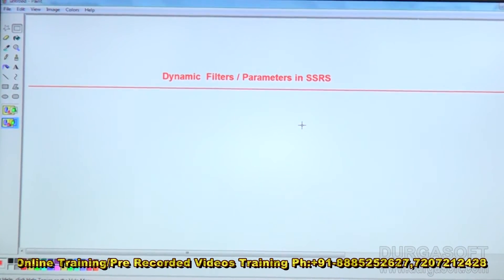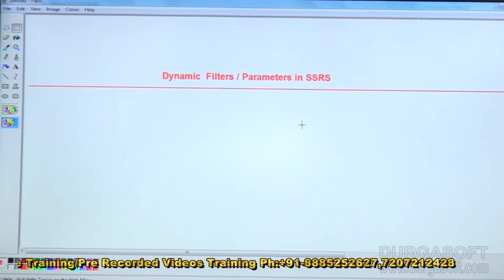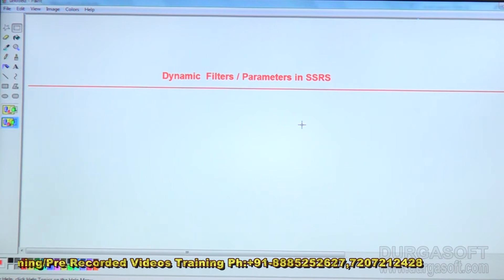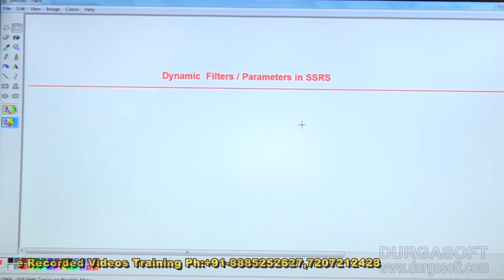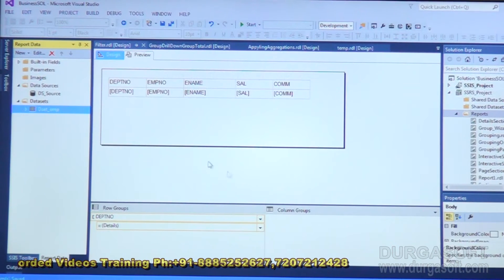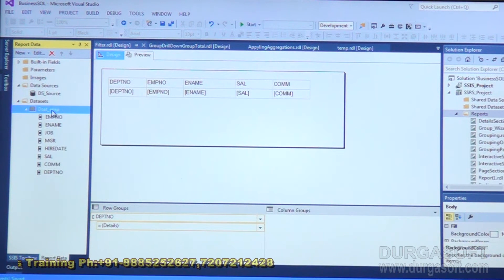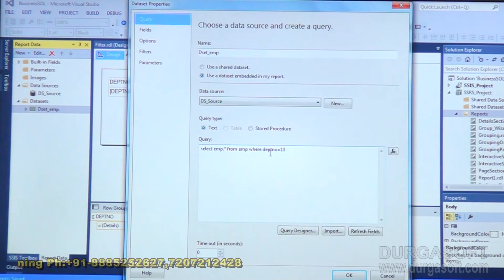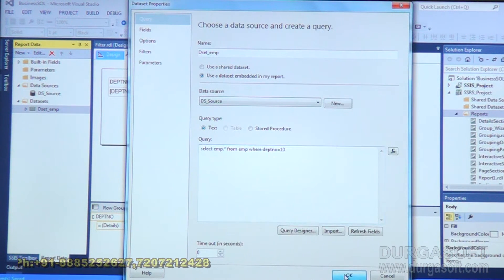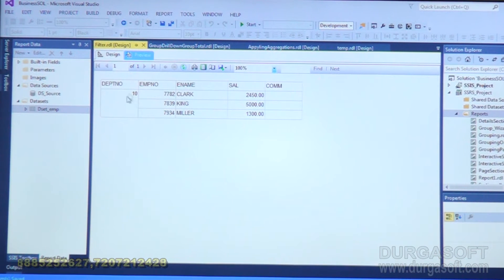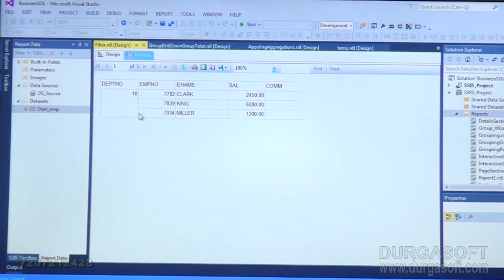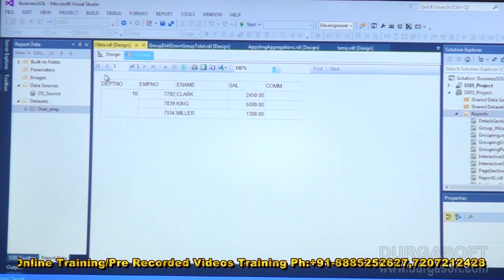Good afternoon. In today's session, we will discuss dynamic filters in SSRS, or applying and creating parameters in SSRS. For example, if you take a report, we have a data source and a dataset where department number is equal to 10. If you execute this report any number of times, it only shows department 10. But the client is saying they want to view maybe department 10, 20, or 30 — they're not sure which one.